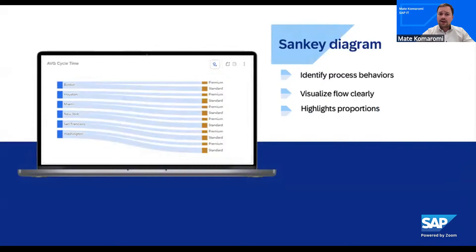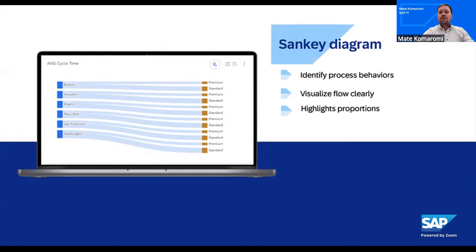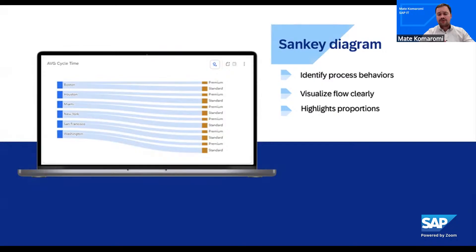Another key feature of SAP Signavio process intelligence is the Sankey diagram. Here you can actually see the process in motion. Each band is a different path through the process — the wider the band, the more often the path is taken. What's beautiful about the Sankey view is that it condenses thousands of journeys into one picture. Instantly, we can spot the main flow where most journeys go smoothly, and side paths where a delay or rework starts to appear. Instead of staring at raw data or spreadsheets, we are watching the process tell its own story. This is what process mining does best: making the invisible visible, turning complexity into clarity.